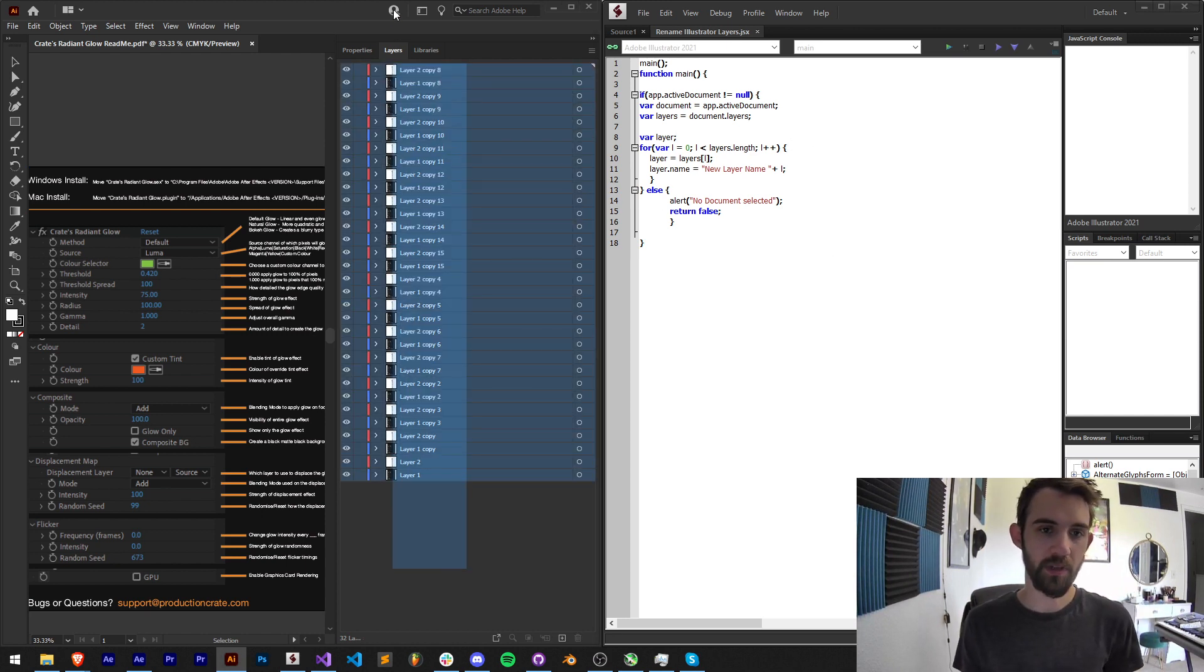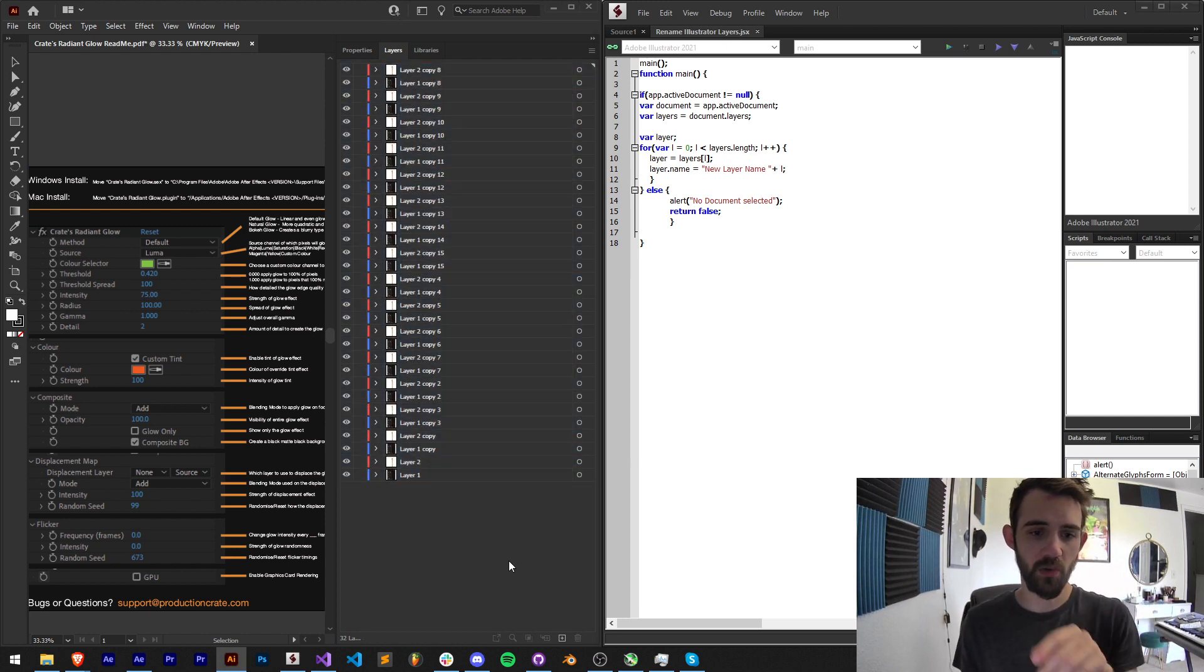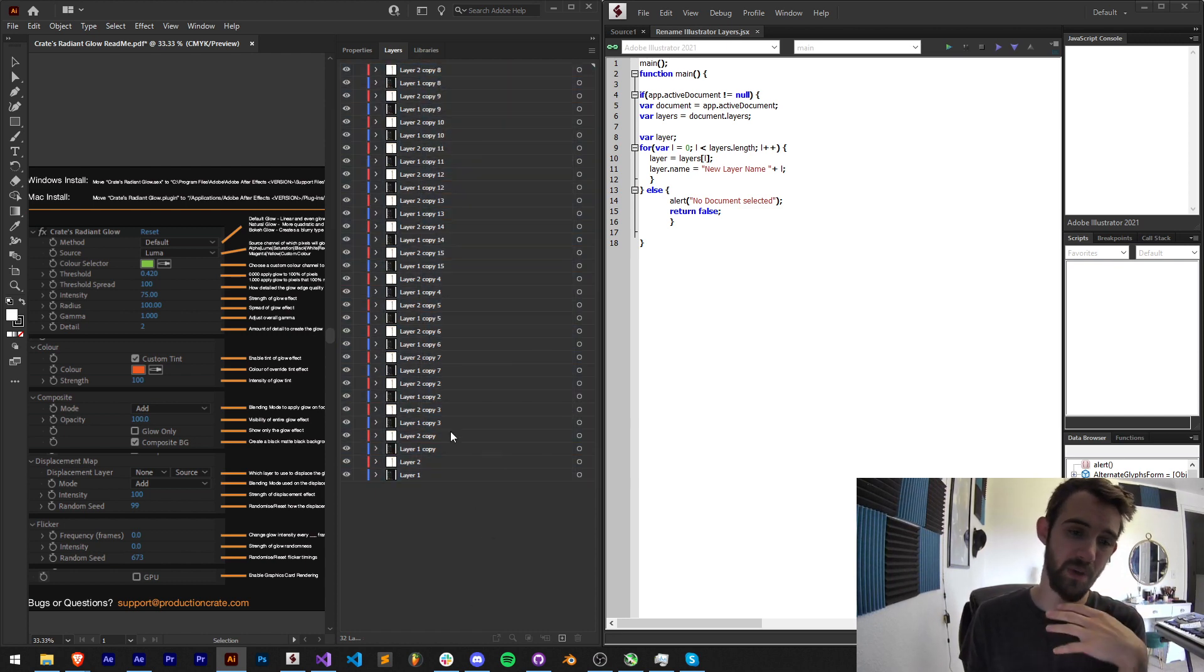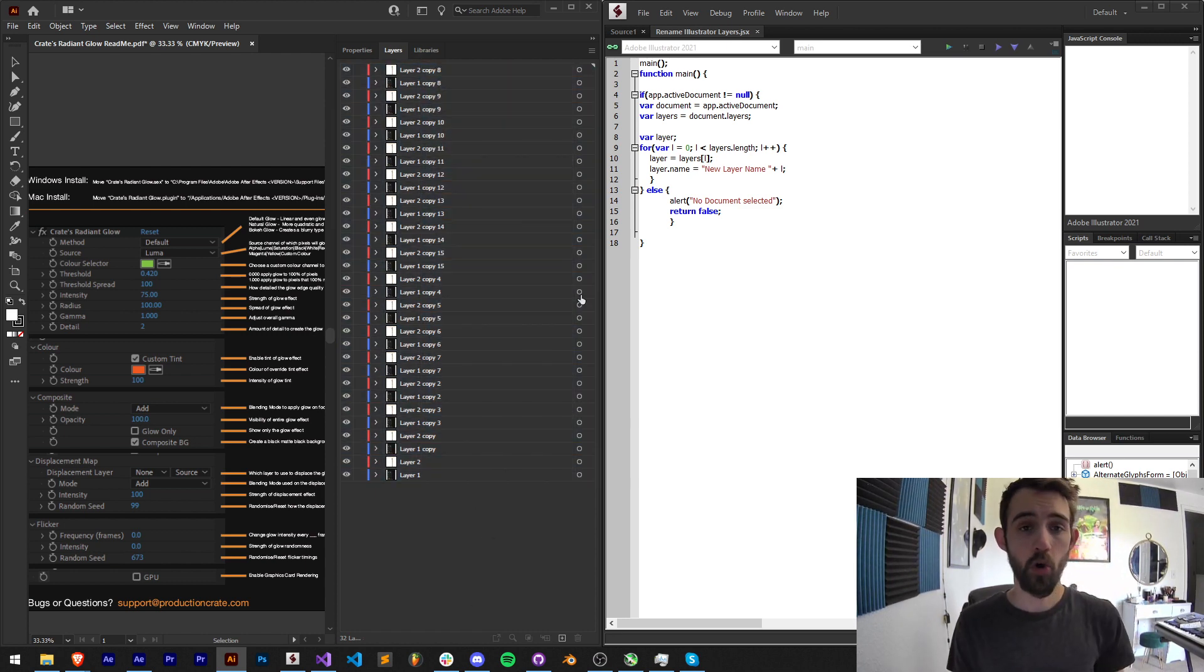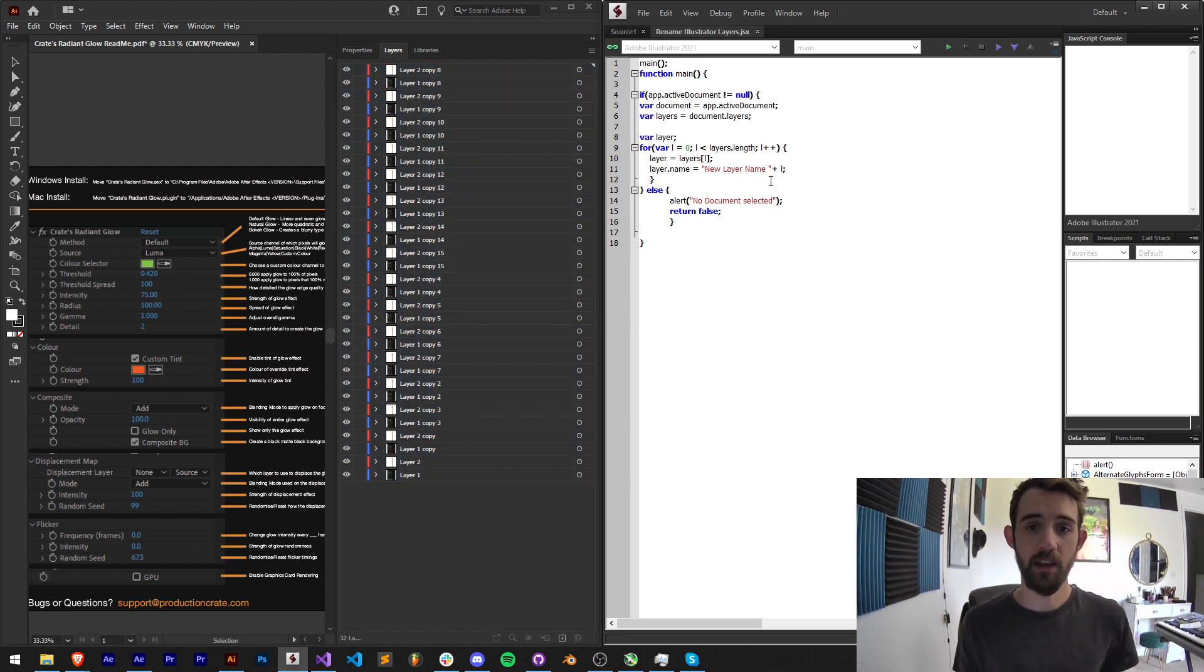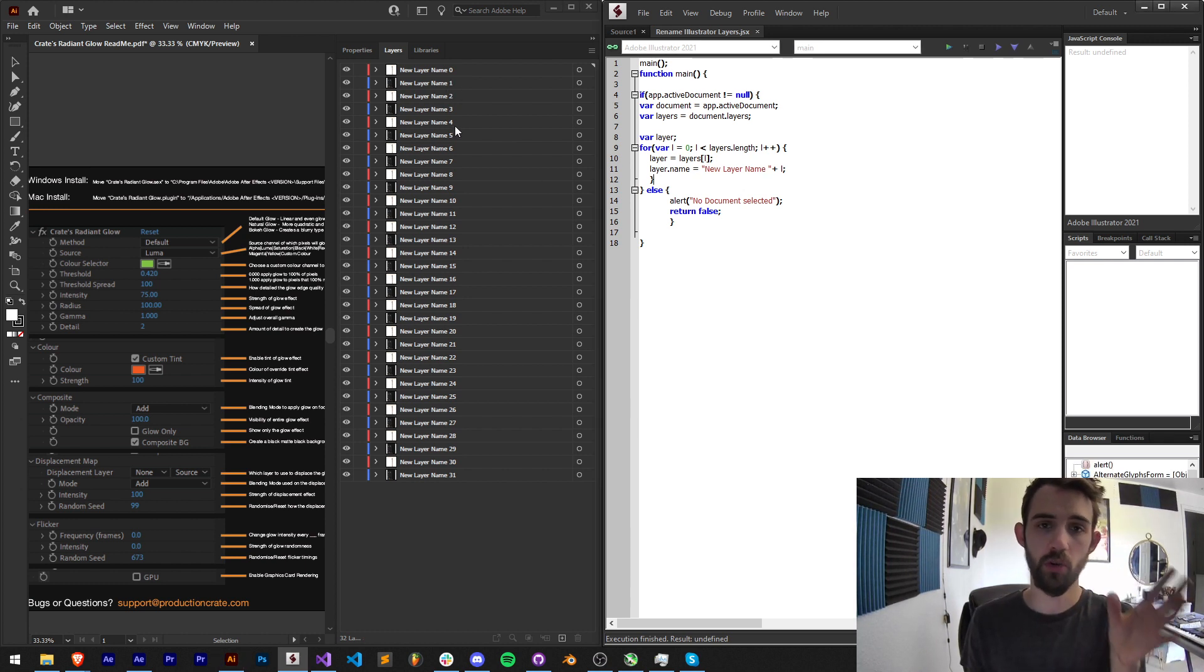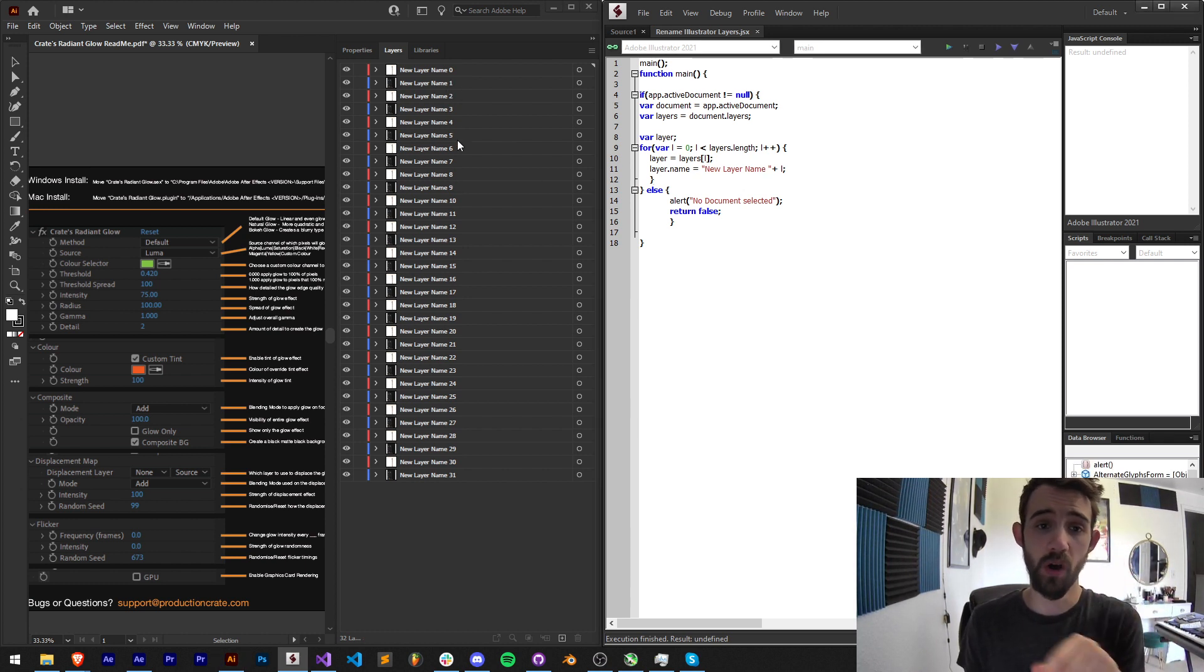We're going to take something that's like this where we have a ton of layers which just have the name copy in it, or you can take any amount of layers and rename all of them sequentially or in whatever algorithmic way you want.